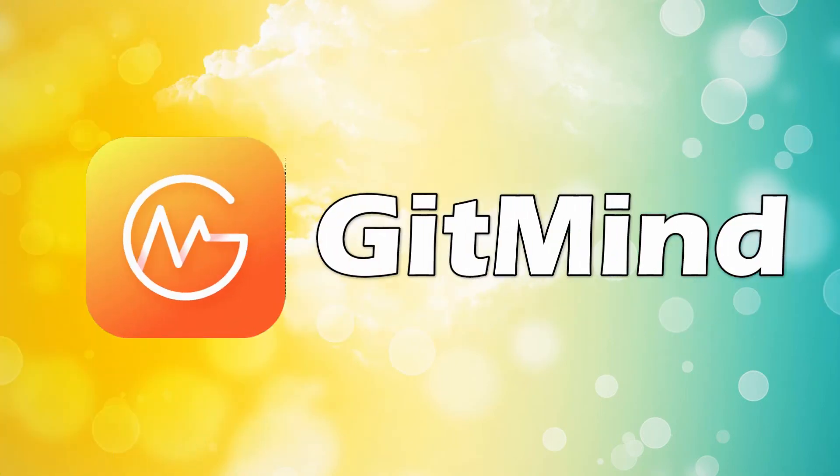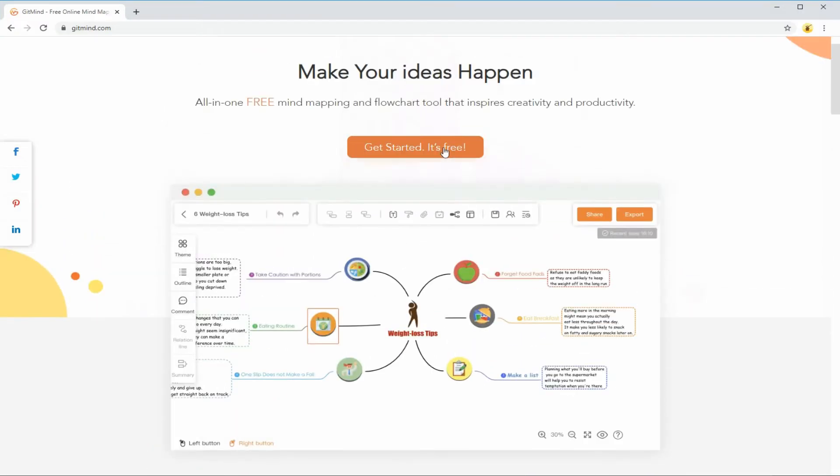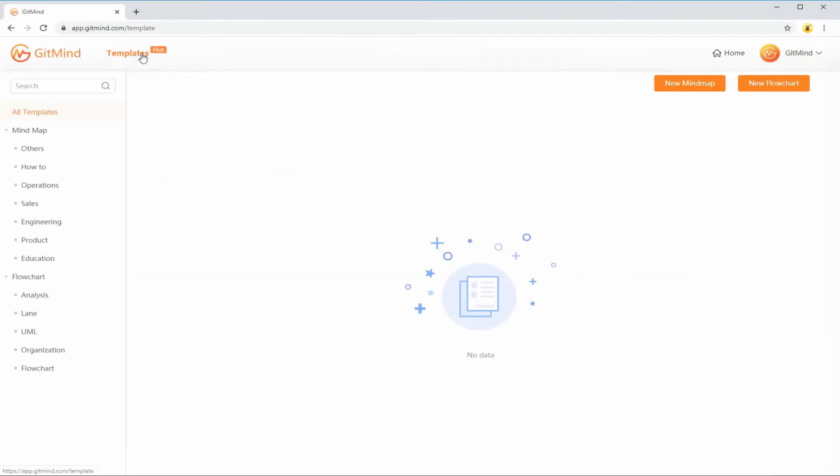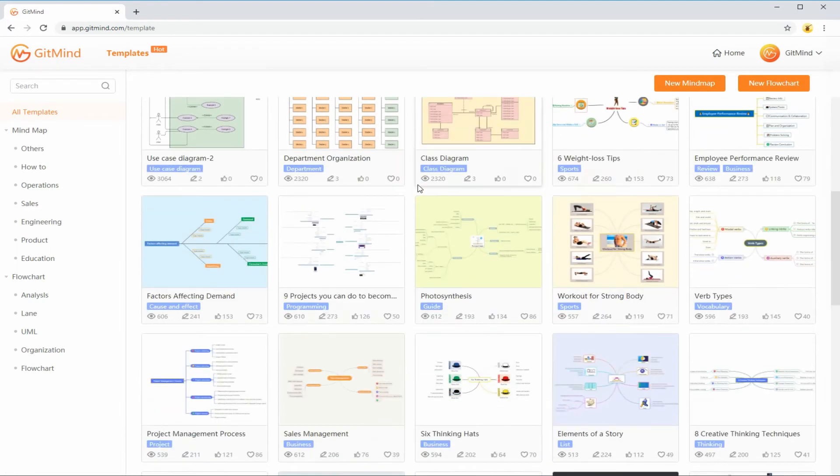To create a concept map, open any browser and visit GetMind webpage. From the template gallery, look for a concept map that suits your topic. Good thing templates are categorized accordingly to quickly find an appropriate concept map.